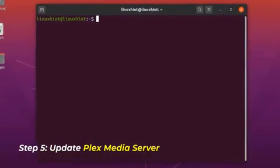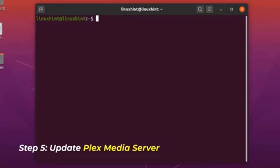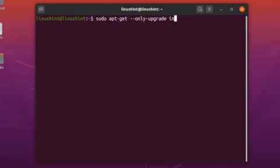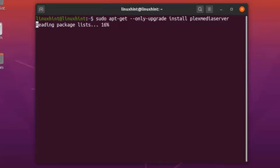If a new version of Plex is released, you can update it using the following command: sudo apt-get --only-upgrade install plexmediaserver. When you hit enter, it will update your Plex media server.